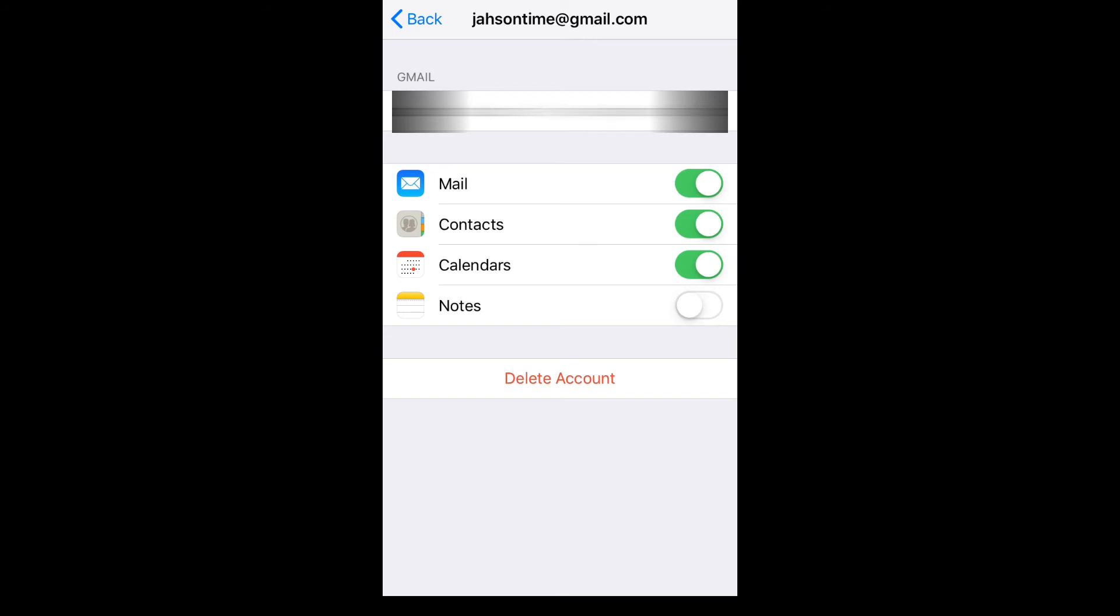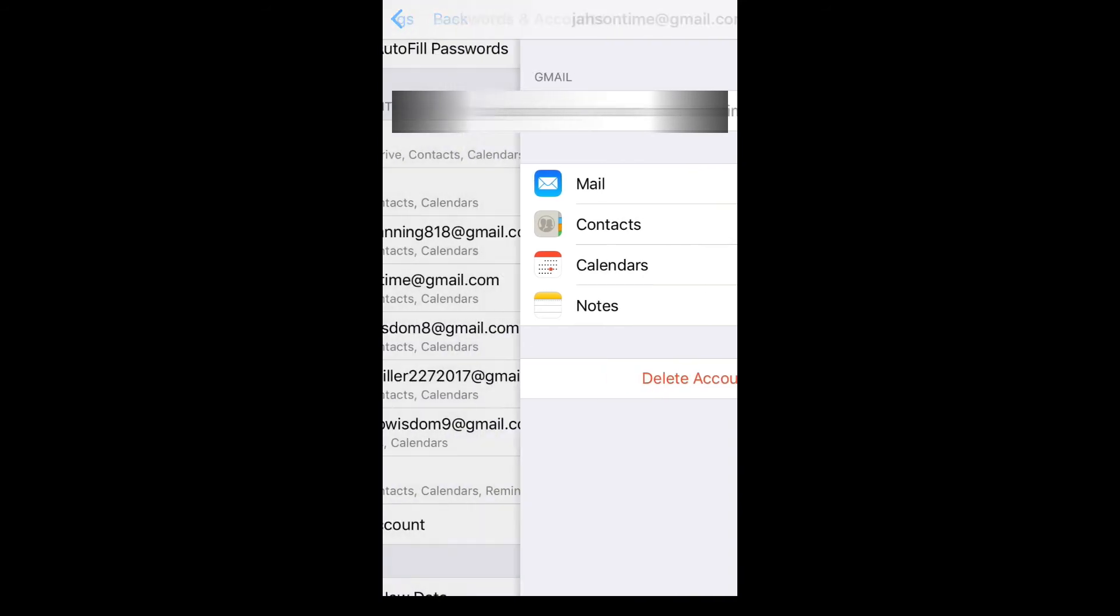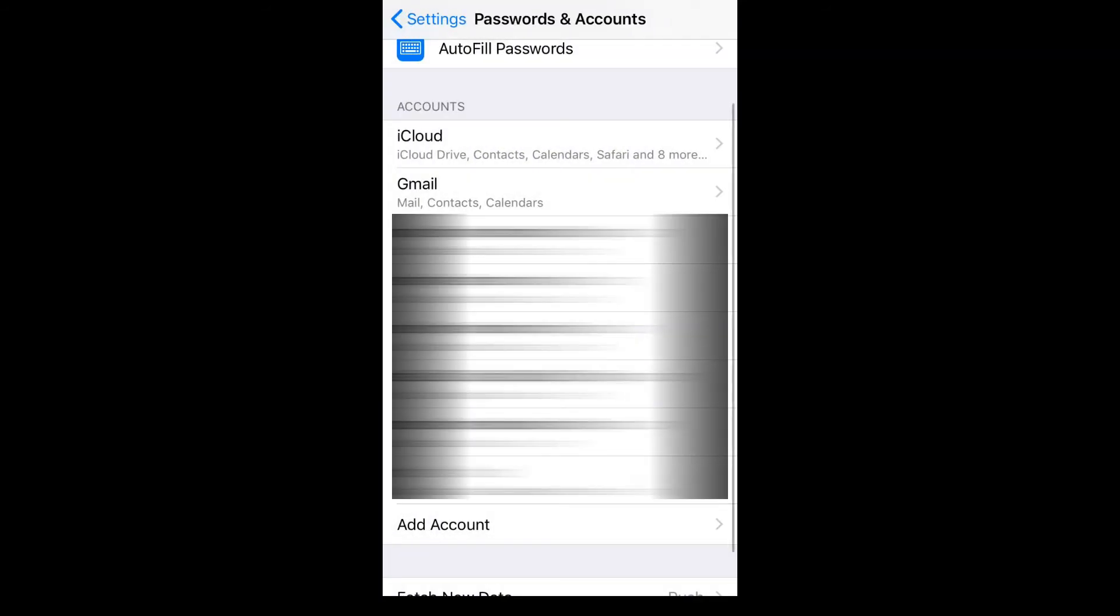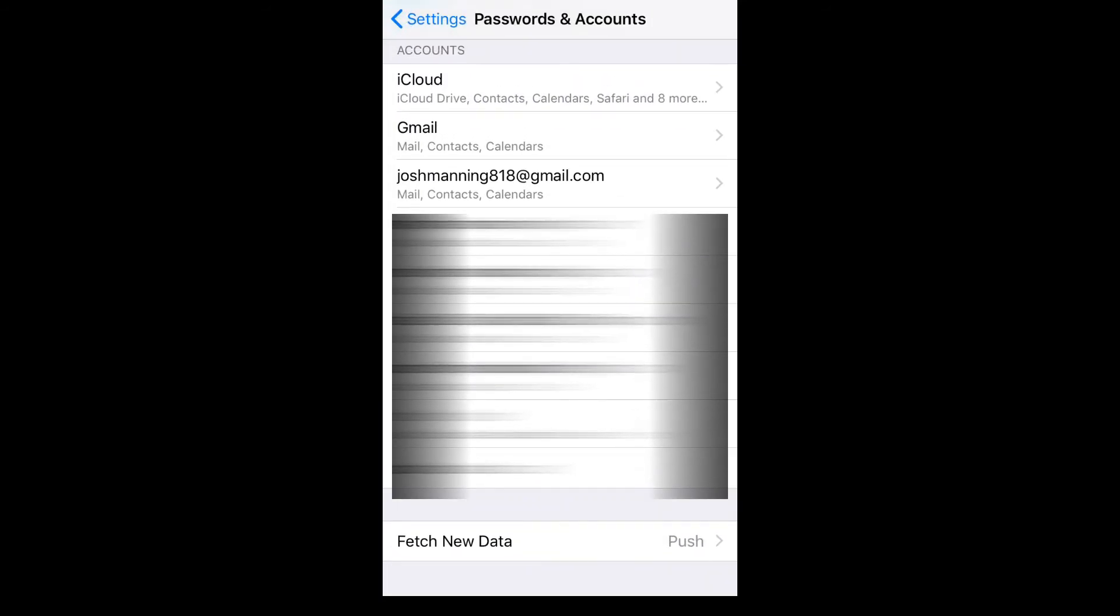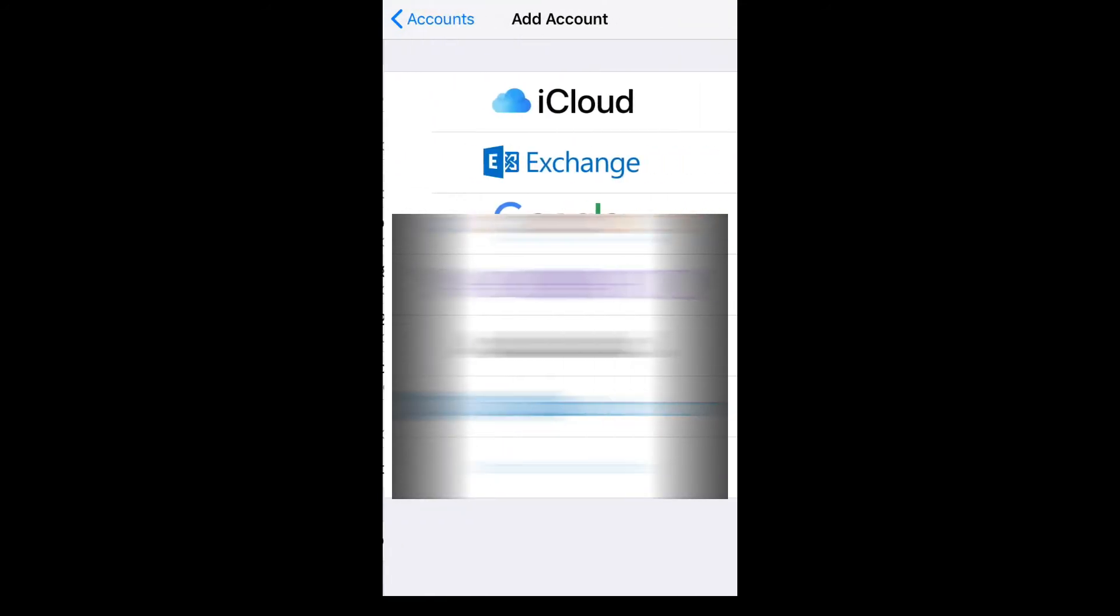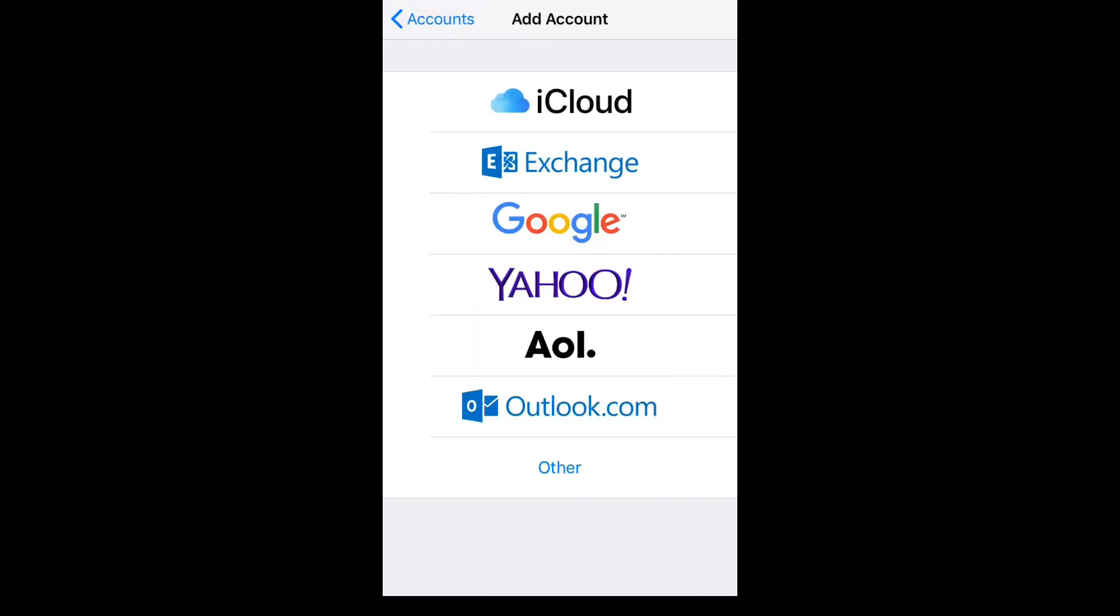If you haven't logged into the Gmail account on your iPhone, you will simply scroll down and tap on Add Contacts. From here, you are going to tap on Google.